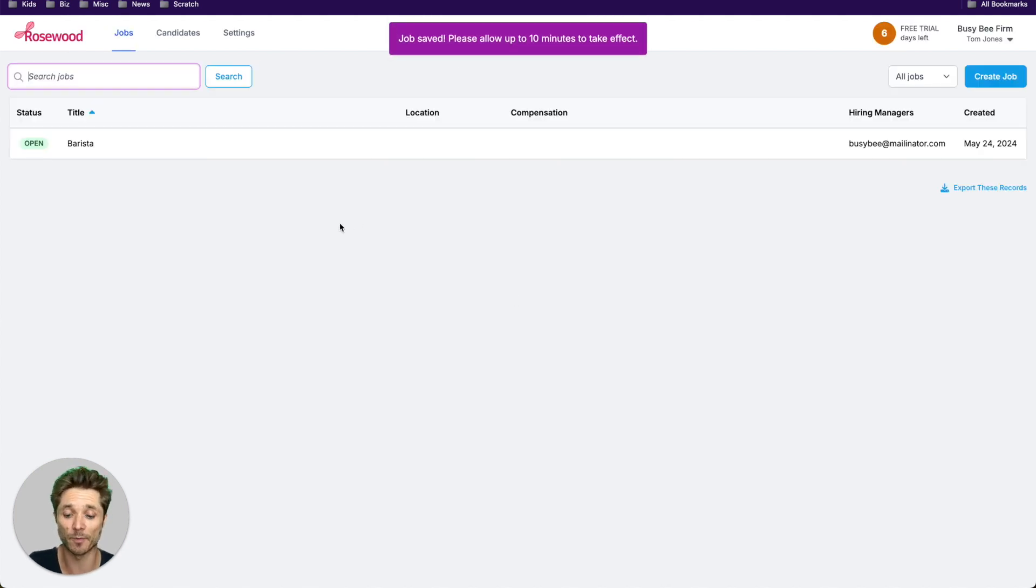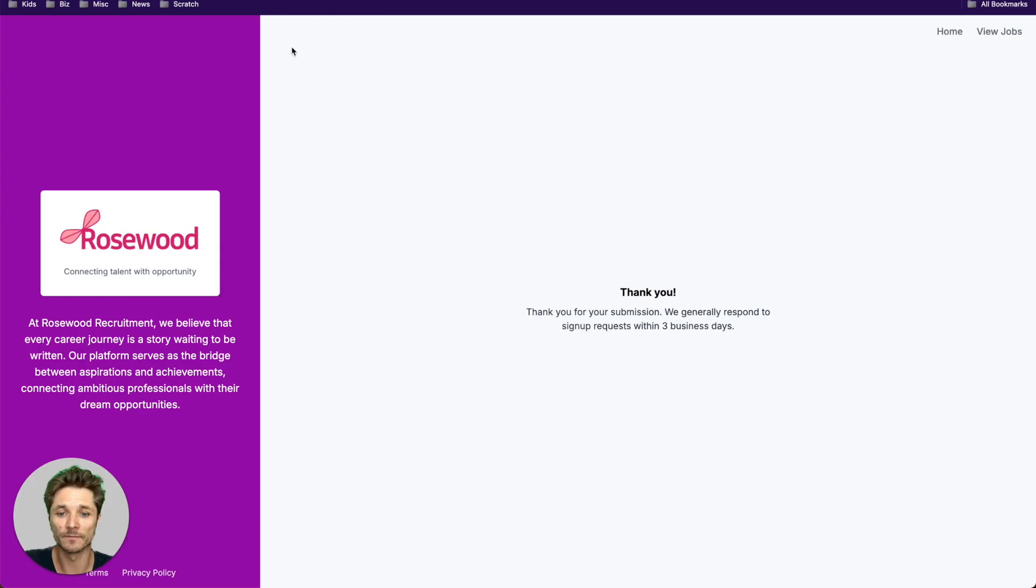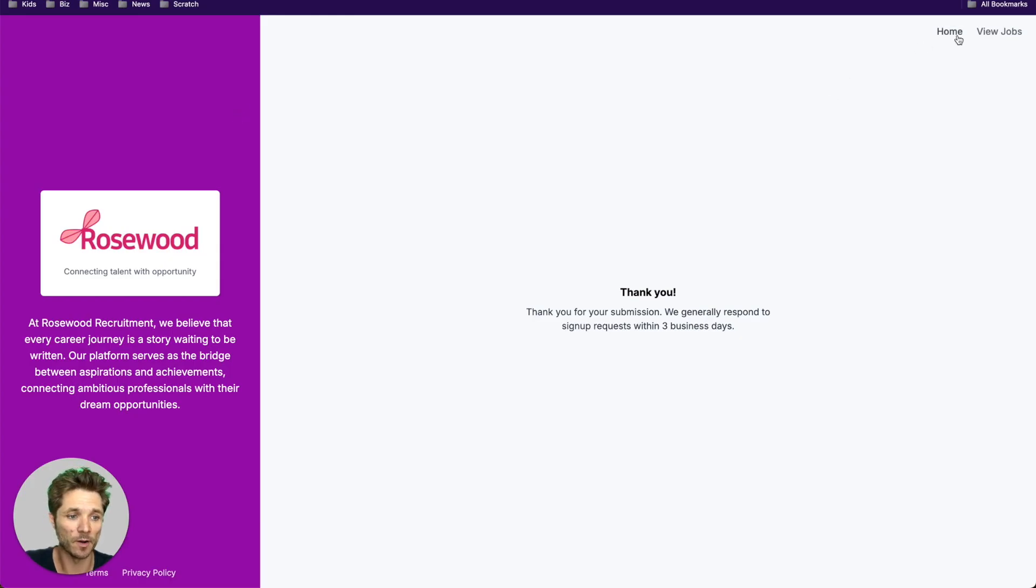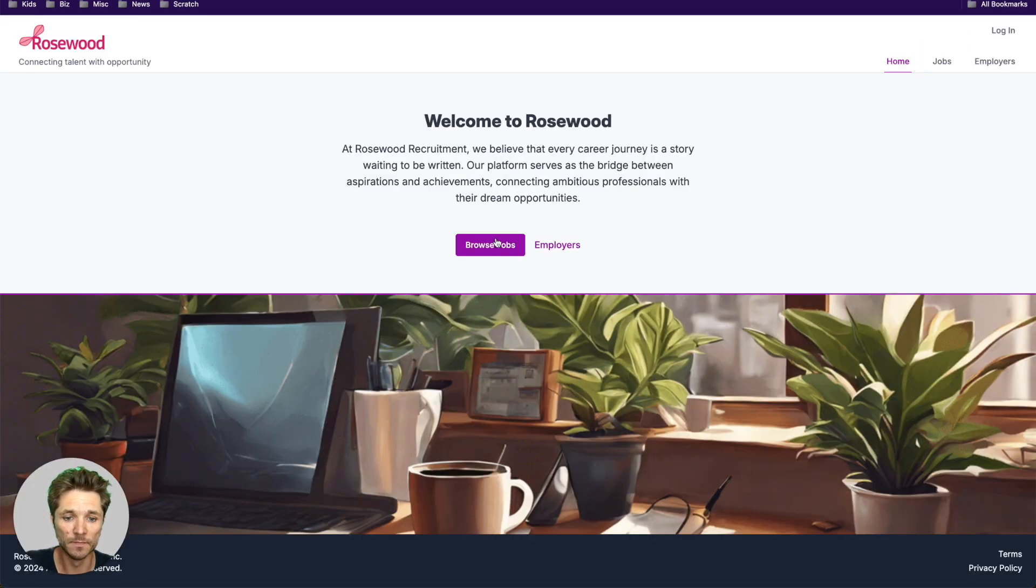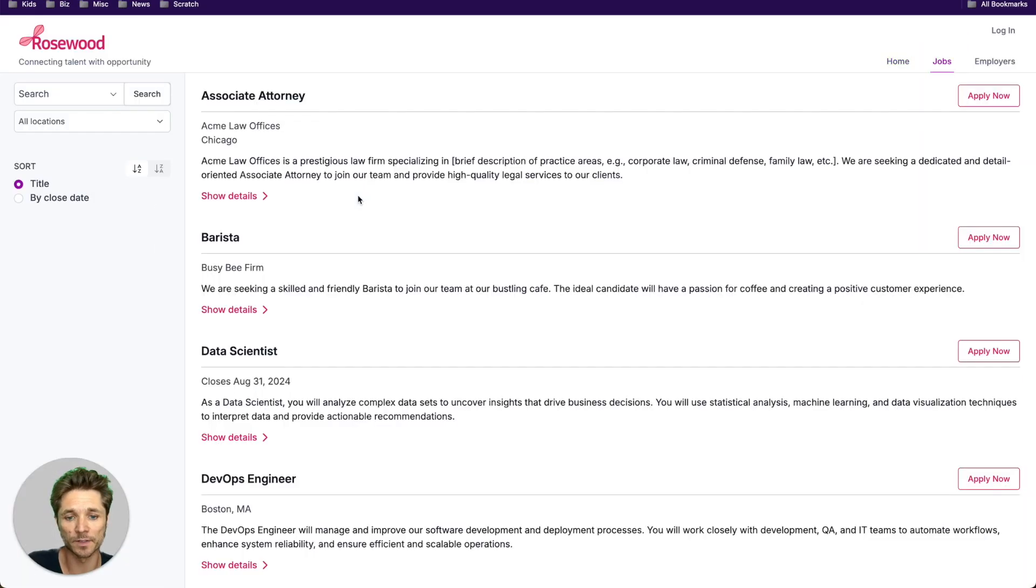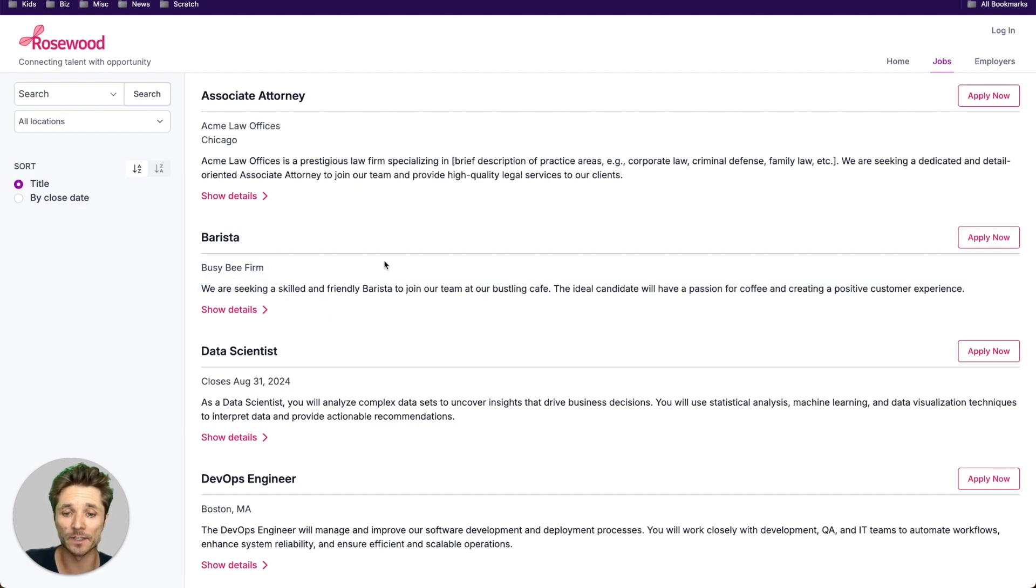Now let's flip back over to your portal. If we go to the homepage and browse jobs, we're now going to see that client's job right alongside all the other jobs you have.